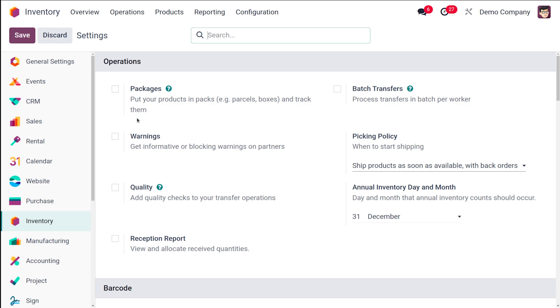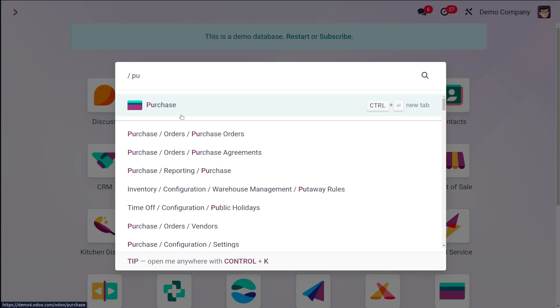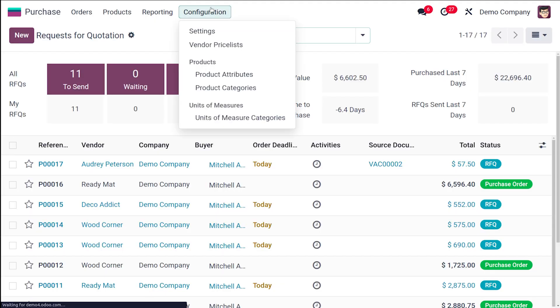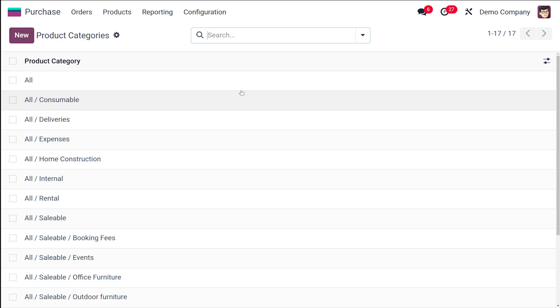Once you're done, go back to the Purchase module. Under Configuration, open Product Categories.